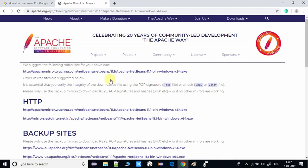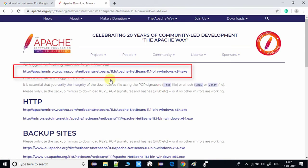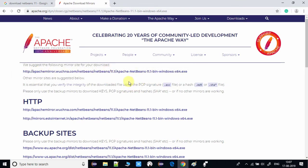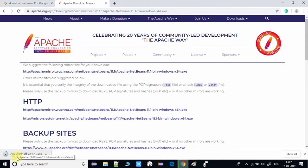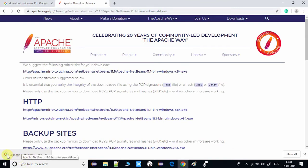Once you click, you will be navigated to another page. Click the first useful link there and the download will start. Apache has a few redirect pages before the actual download begins. You can see on the left side that downloading has started — it is a 175 MB exe file.